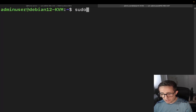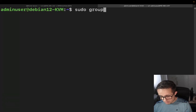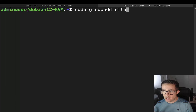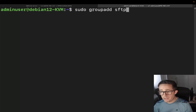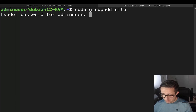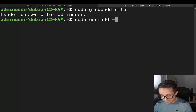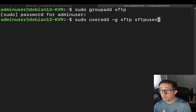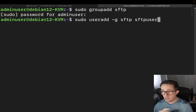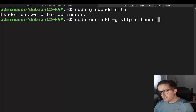The first command we're going to do is sudo groupadd, and then we're going to create this group. What we're doing with this command is we're creating a user group for all of the SFTP users. The next thing we're going to do is sudo useradd -g, and then we're going to put sftp, then sftpuser. What we're doing with this useradd command is creating a user and simultaneously adding it to the SFTP group — that's what the -g flag is for. The user we're creating is sftpuser.